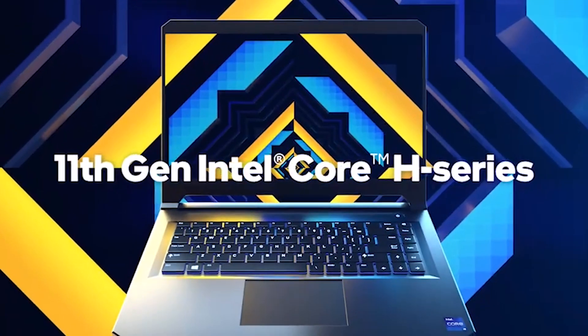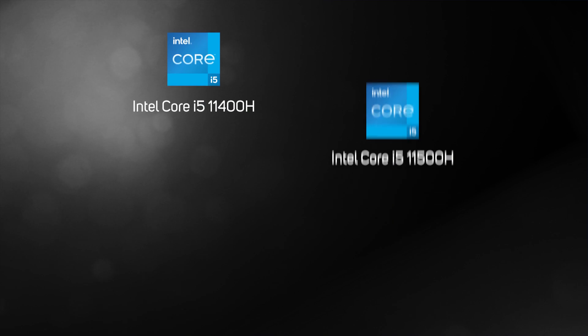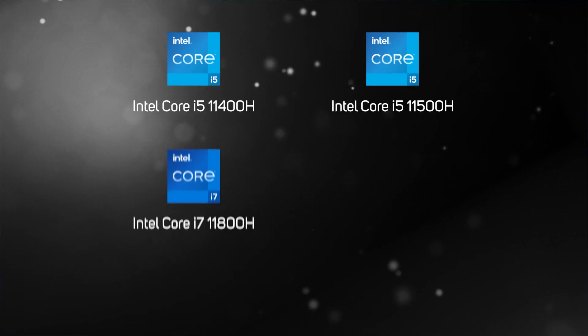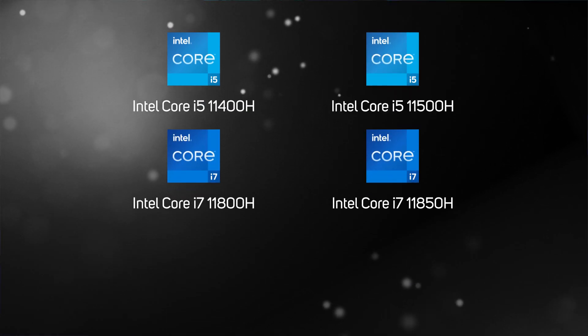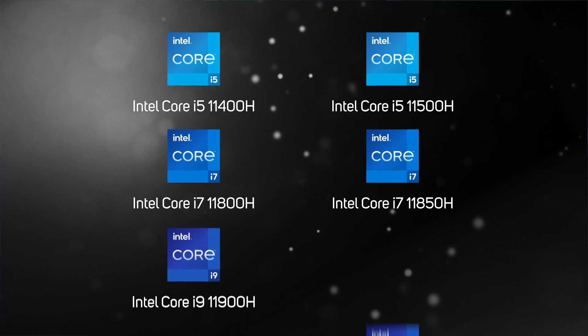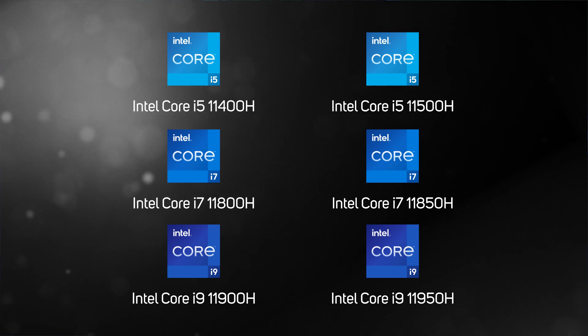The 11th gen Intel Core mobile processors consist of the Core i5-11400H and 11500H, the Core i7-11800H and 11850H, and the Core i9-11900H and the 11950H.